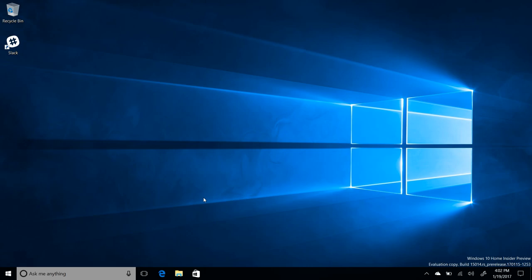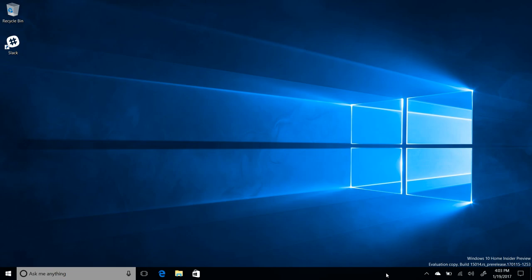Now, one of the things that they are cutting from the Creators Update, which was announced back in October, was the My People stuff, which was supposed to be a bar down here that had little faces with your contacts, profile pictures in it. And you'd be able to click on it, send them messages, files. They'd be able to send you emojis that pop up from the taskbar and stuff. It was pretty cool. Microsoft says that's coming in the next major update now, so that won't be coming in the Creators Update.